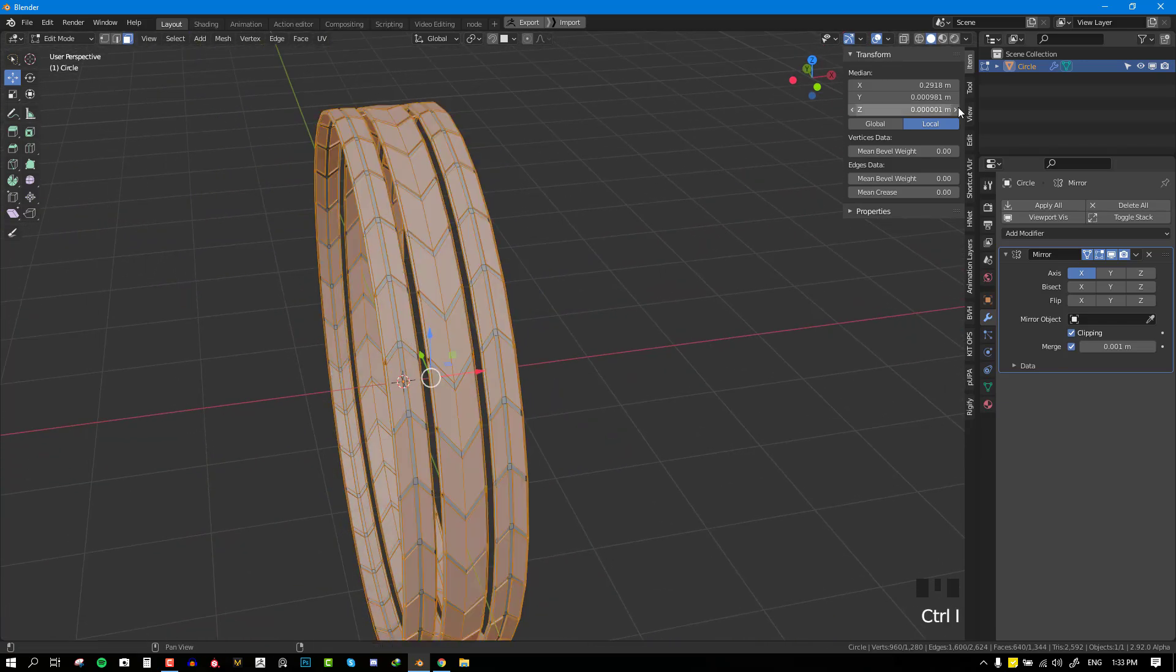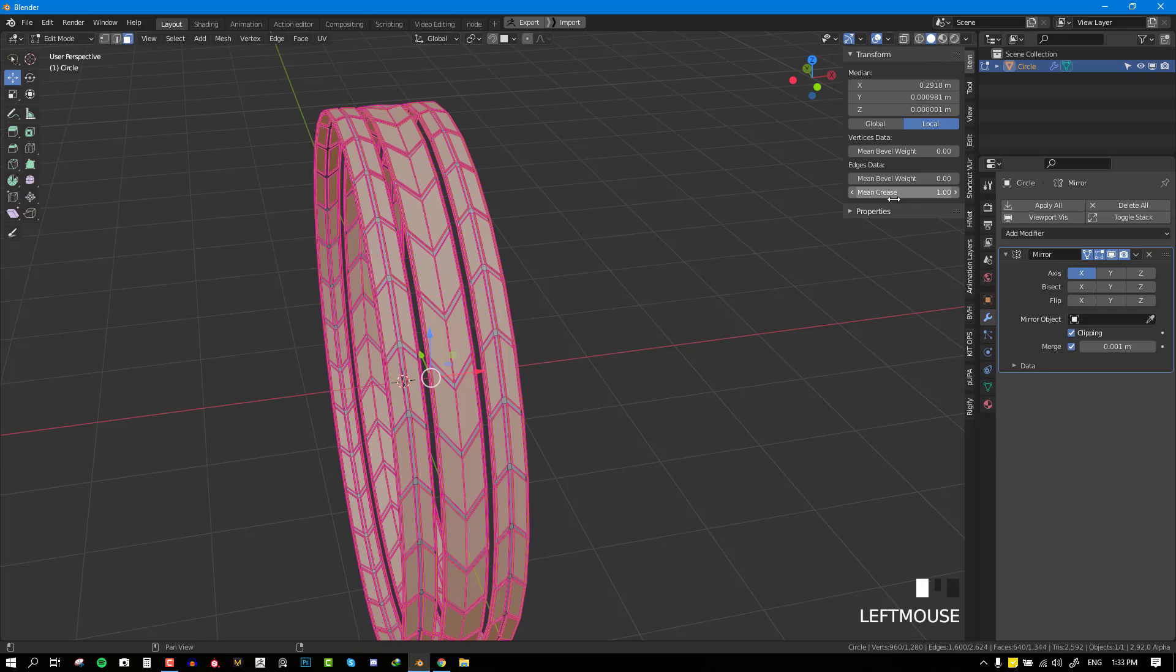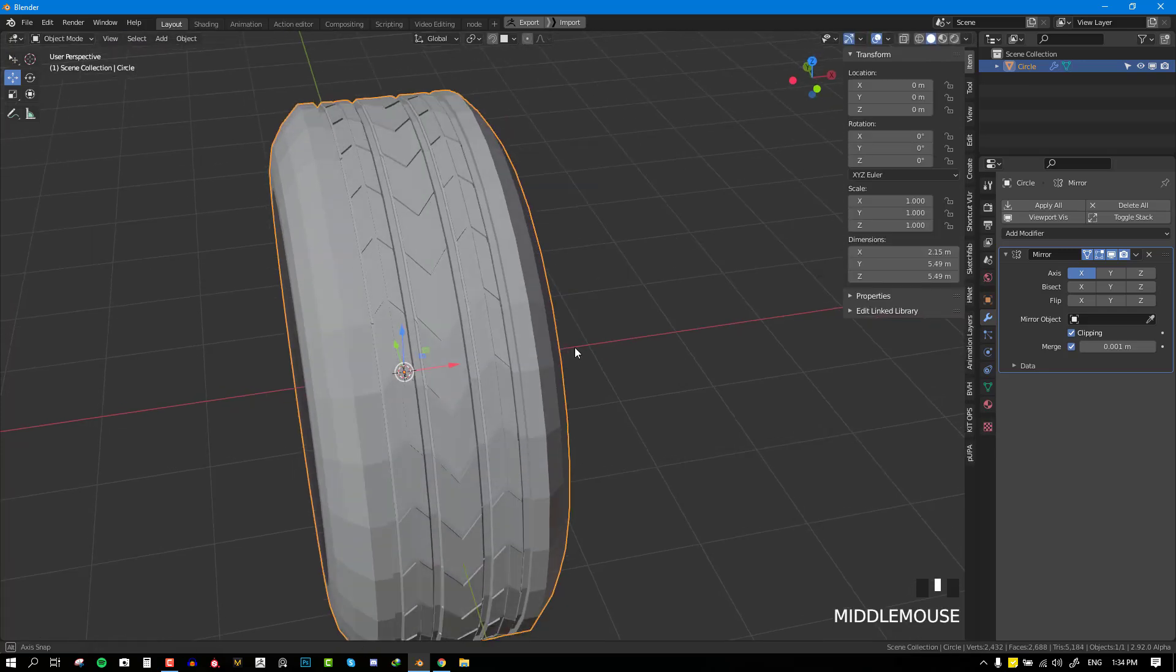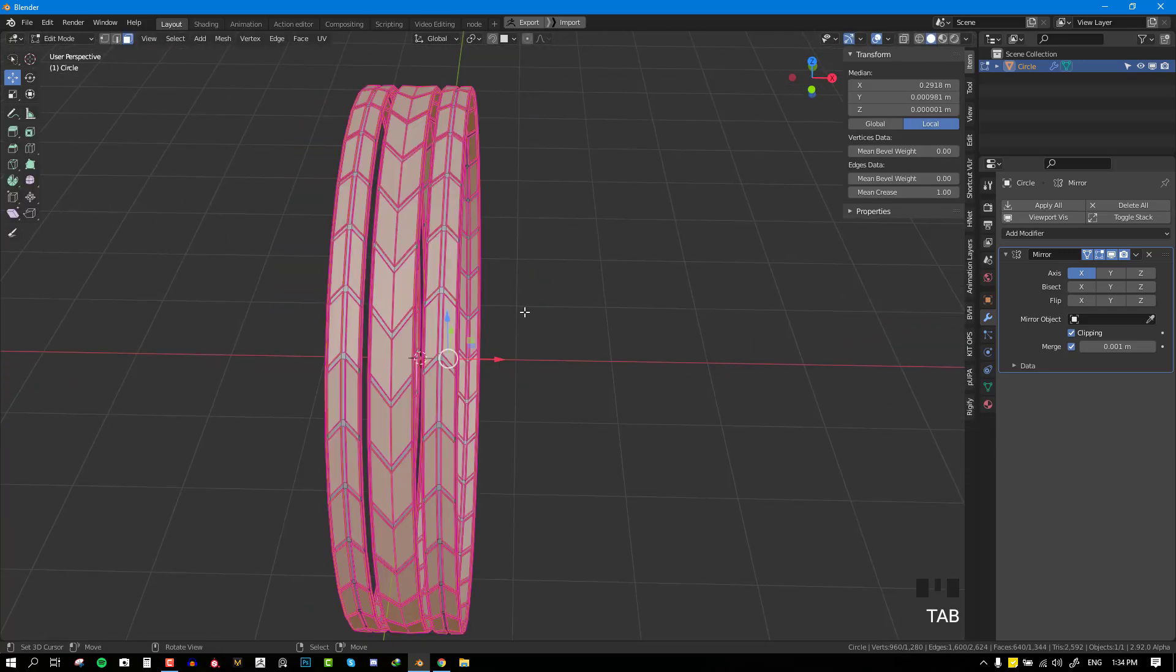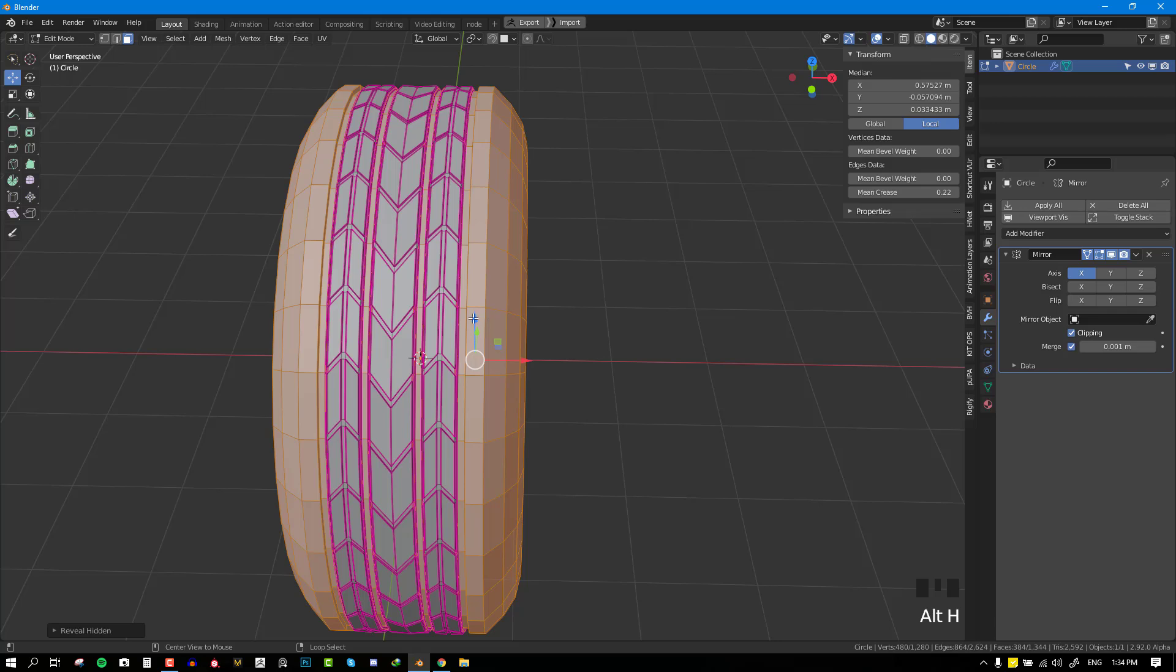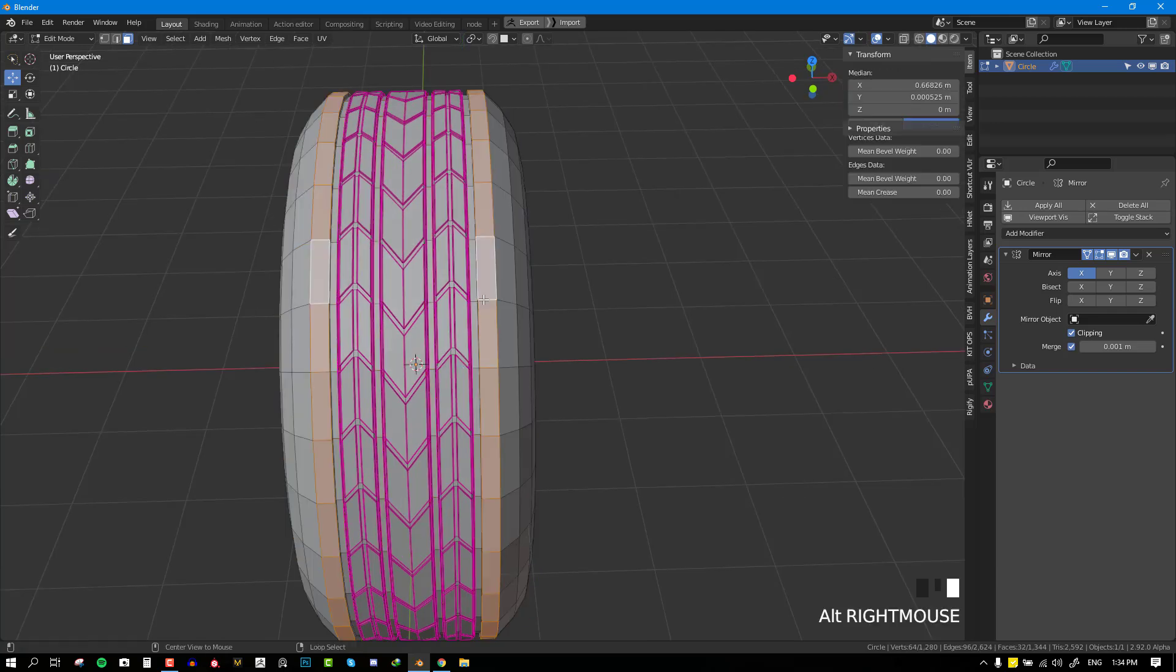I'm going to invert the selection by hitting Ctrl I and add a crease onto those meshes. Now we can move on to the next stage.